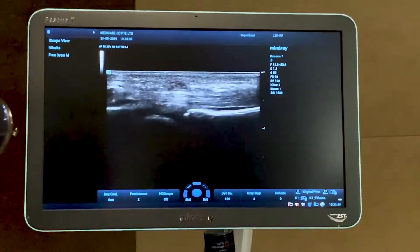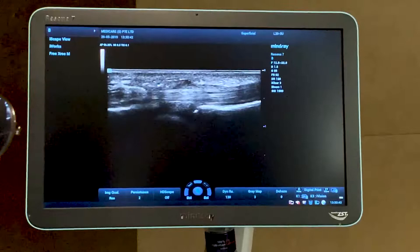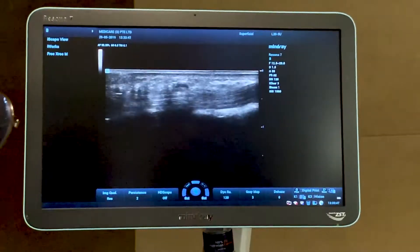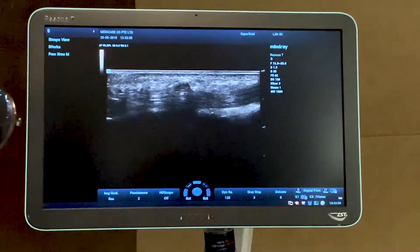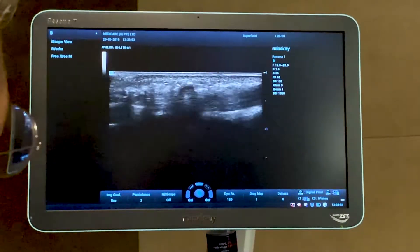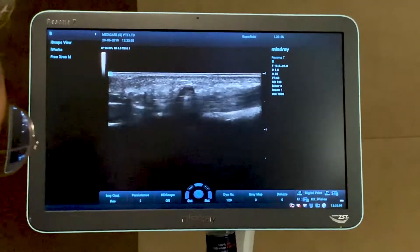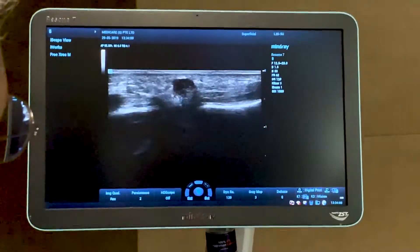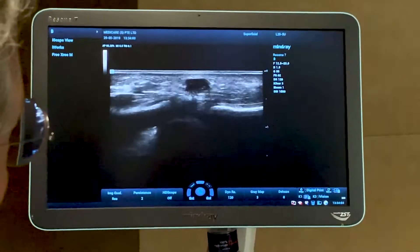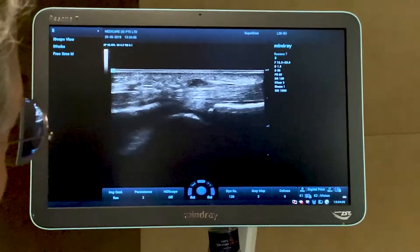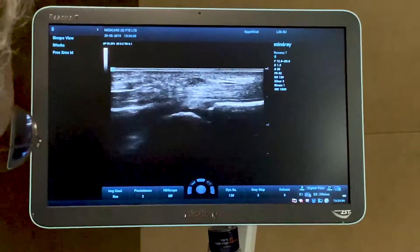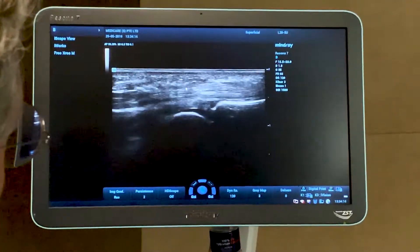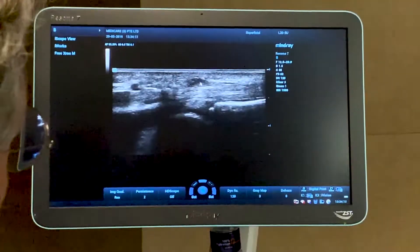Placing the probe longitudinally, we can see the flexor tendons. I ask the patient to flex and extend. With the probe placed obliquely, we get a simultaneous view of the ganglion cyst, the tendon, and I can see there is no motion of the cyst. The cyst is round and we can demonstrate its position at the most distal part of the A1 pulley.